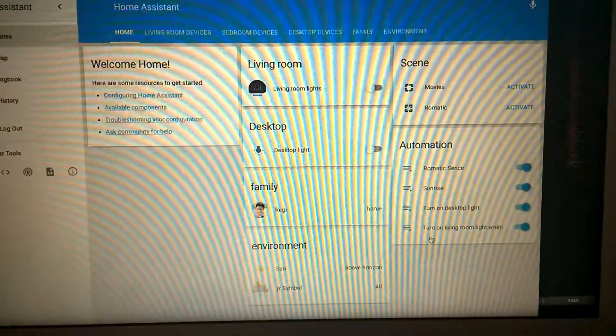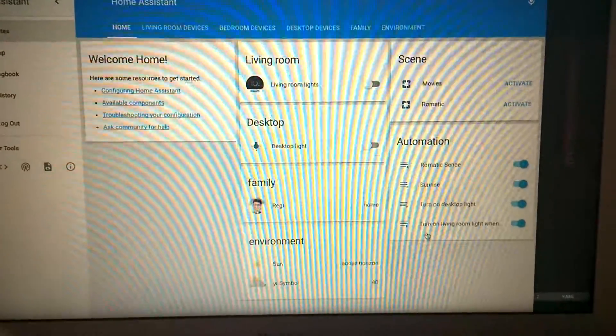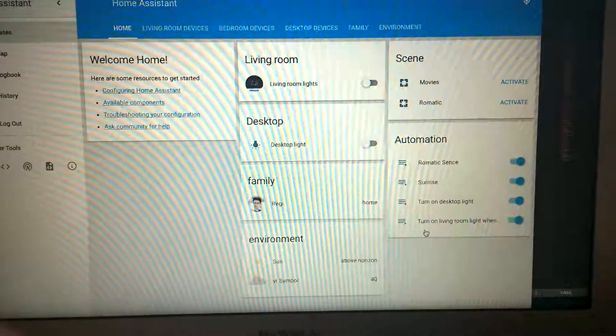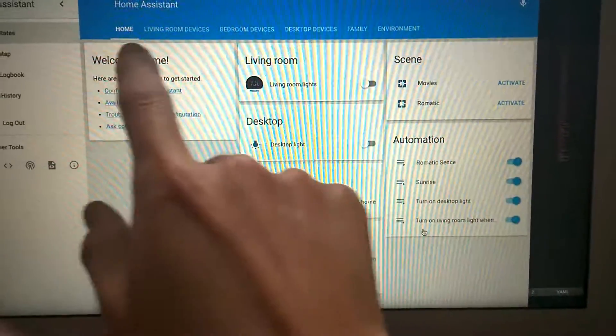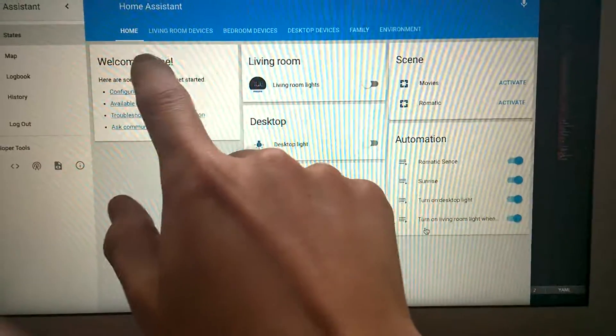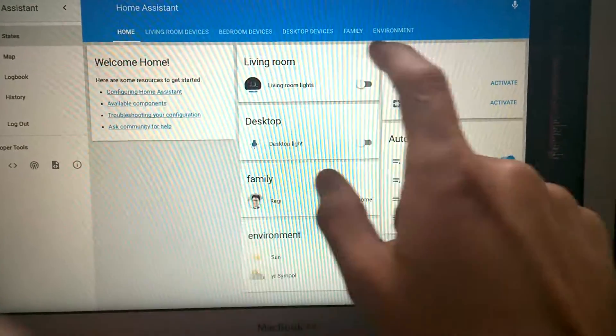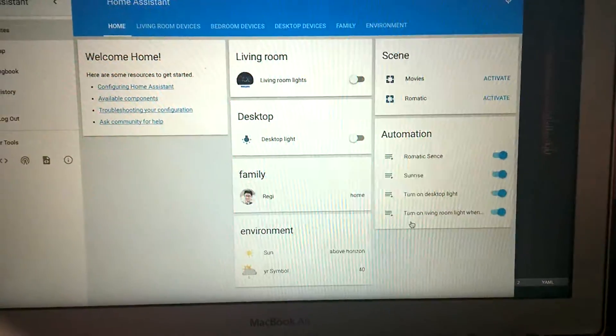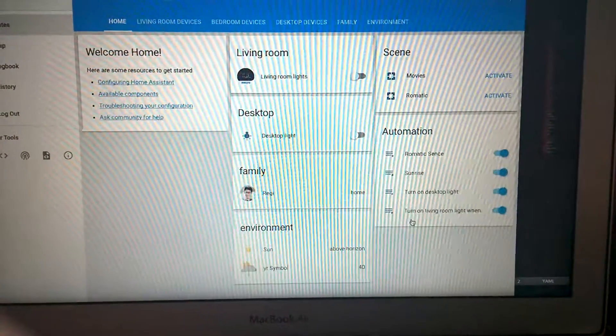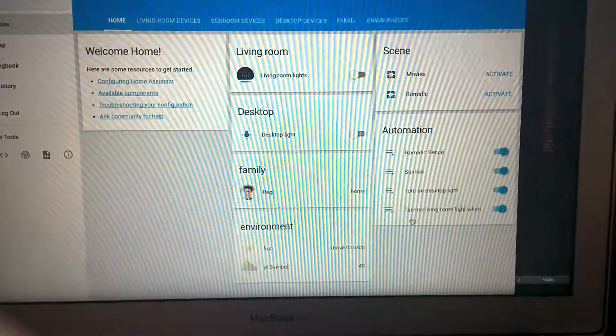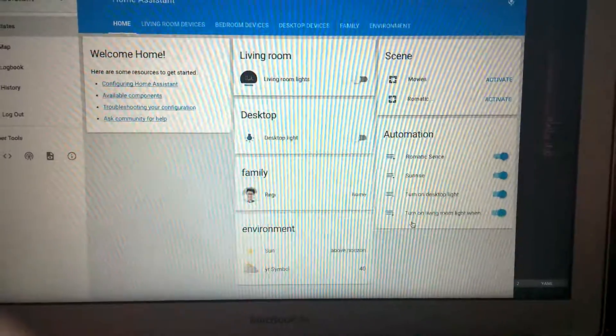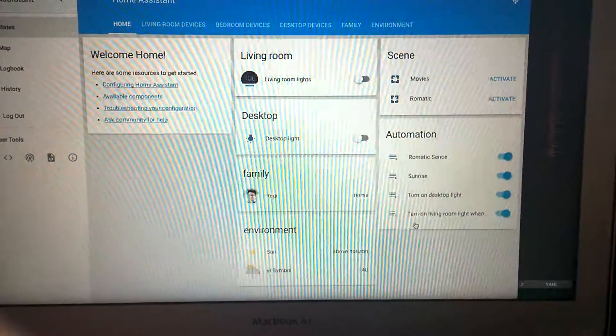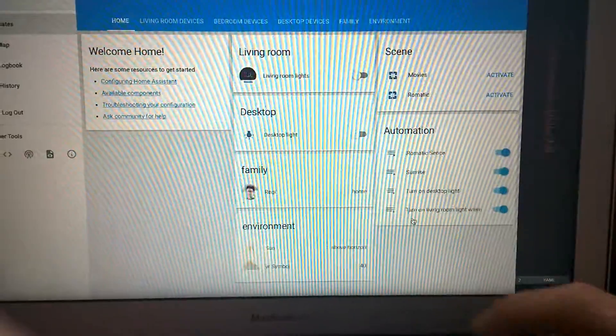Hi guys, let me introduce my customized Home Assistant to you. As you can see, I have these tabs here which group your smart devices corresponding to where you put them.